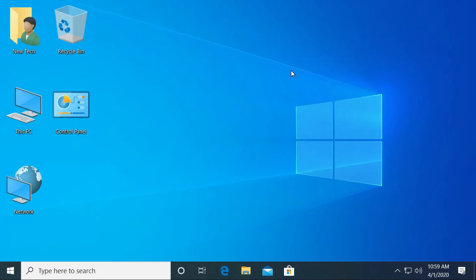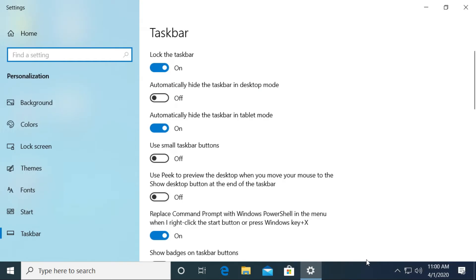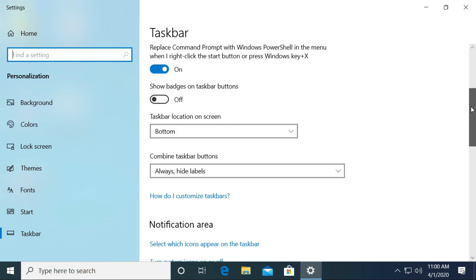First, go to your taskbar and right click on any empty area in the taskbar. Then, choose taskbar settings. After that, taskbar settings opens. Now, move down to taskbar location on screen.